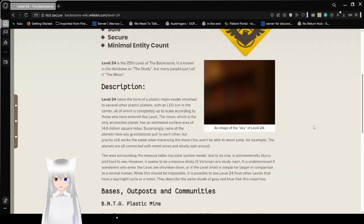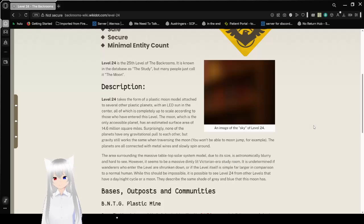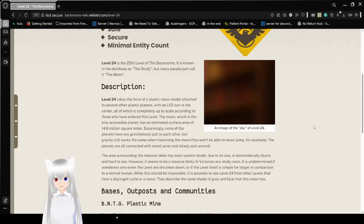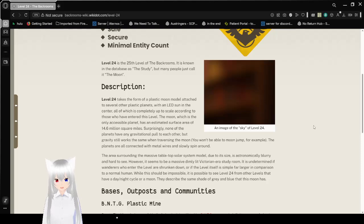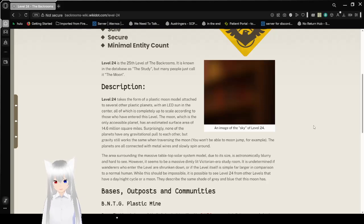Description. Level 24 takes the form of a plastic moon model attached to several other plastic planets, with an LED sun in the center, all of which is completely up to scale according to those who have entered this level. The Moon, which is the only accessible planet, has an estimated surface area of 14.6 million square miles.